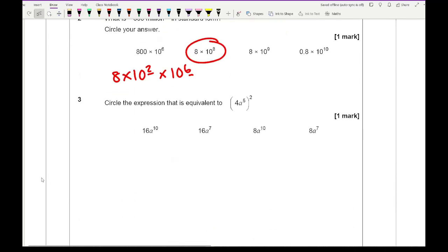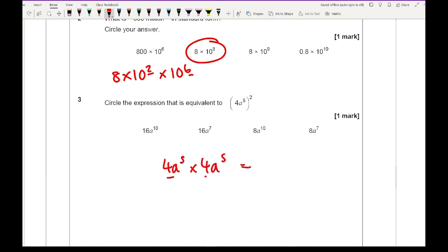For question 3, circle the expression equivalent to 4A to the power 5, squared. So we have 4A to the power 5 times 4A to the power 5. 4 times 4 is 16 and A to the power 5 times A to the power 5 is A to the power 10, which gives us the first option.